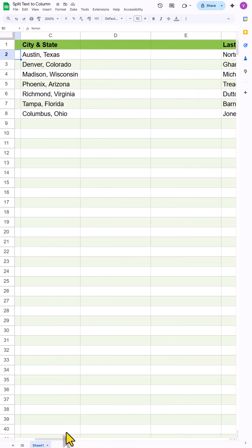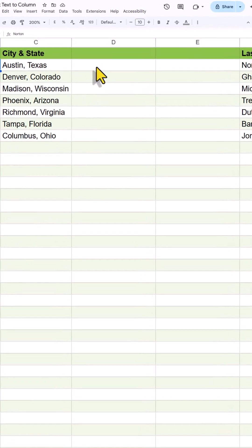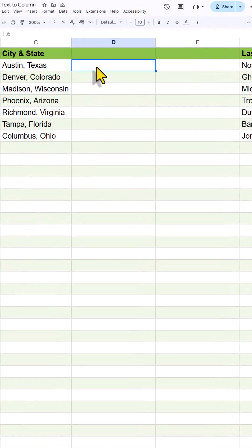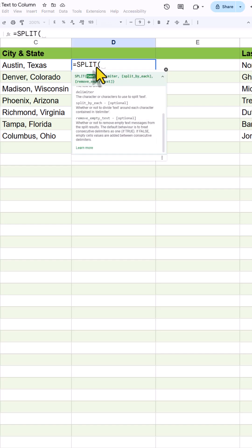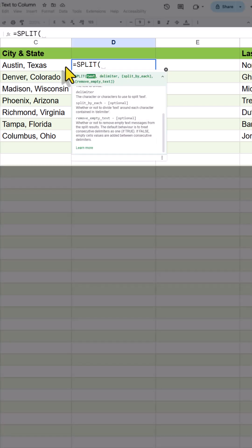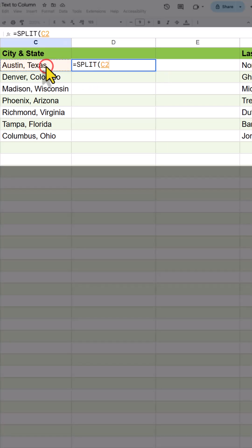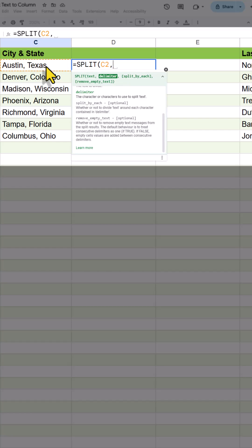For that, we will be using the SPLIT function. In G2, I will add the function SPLIT. Then select the cell G2, then comma.